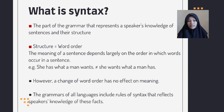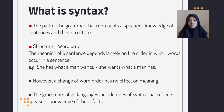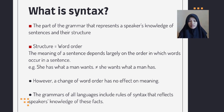What is syntax? Syntax is the part of the grammar that expresses a speaker's knowledge of sentences and their structure, or word order. The meaning of a sentence depends on the order in which words occur in a sentence.